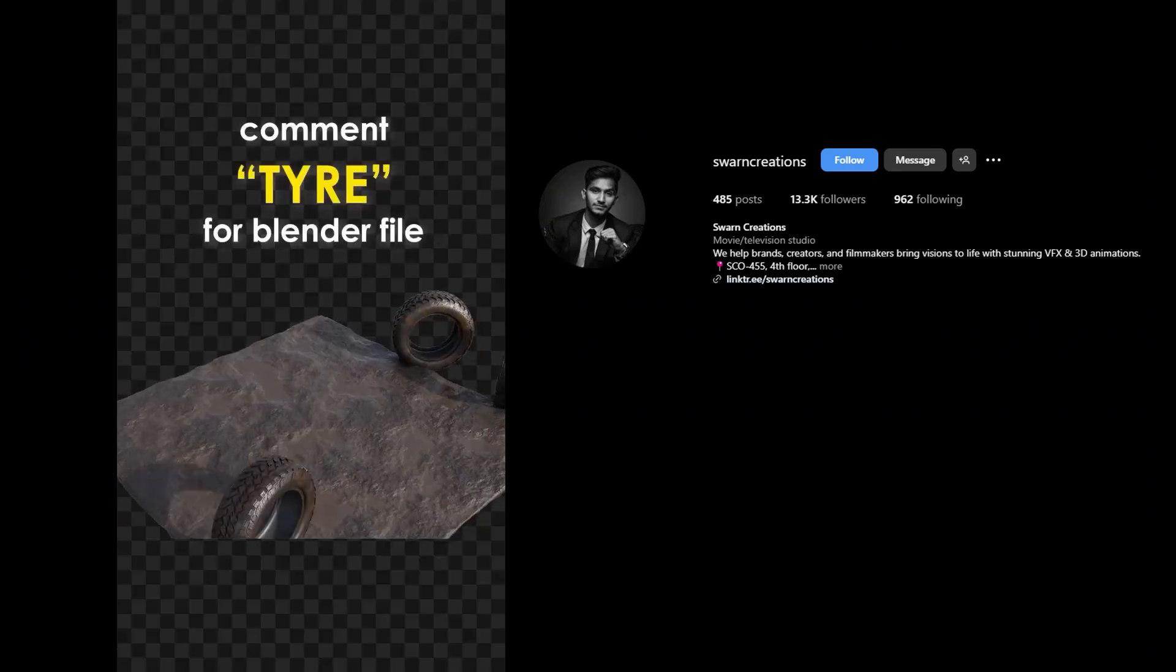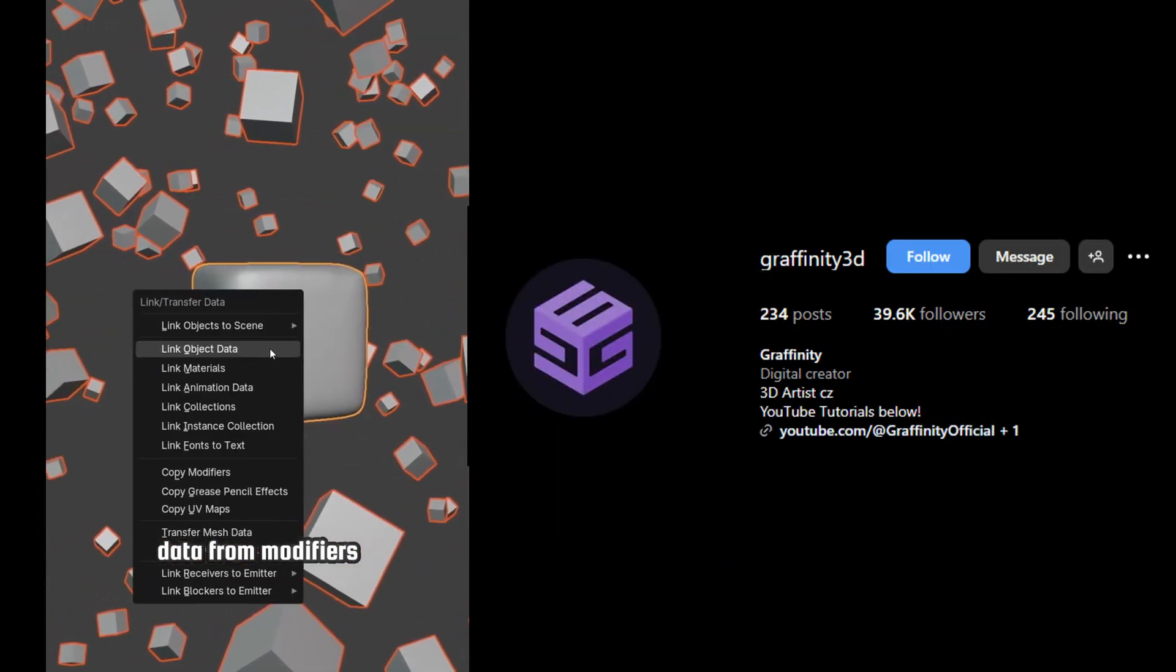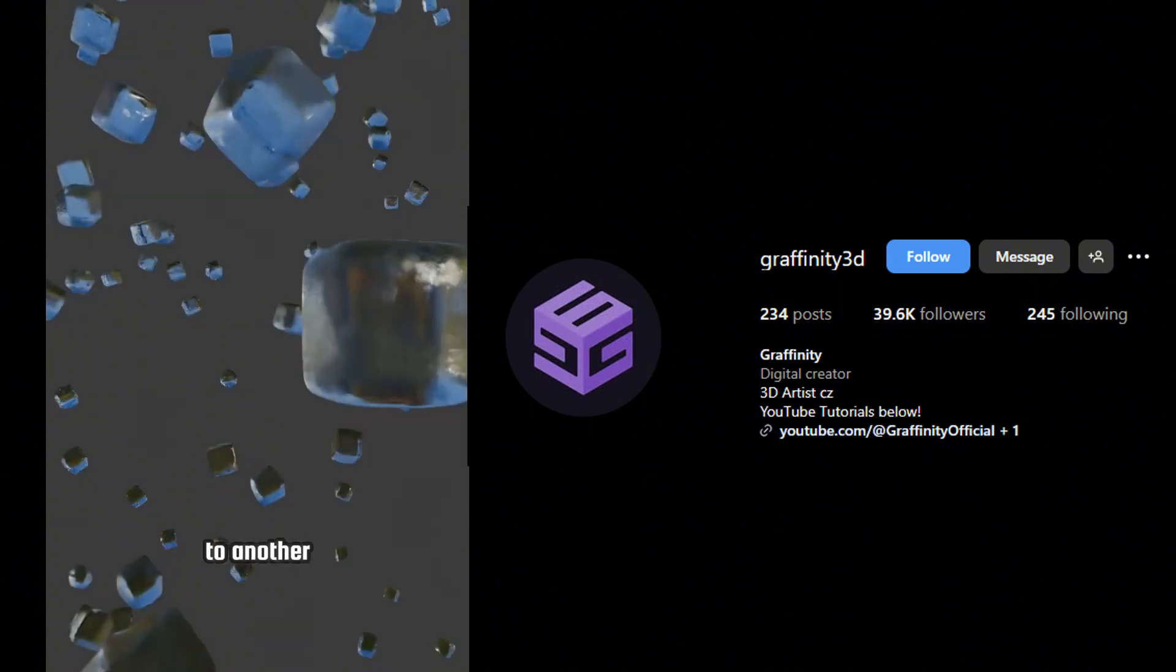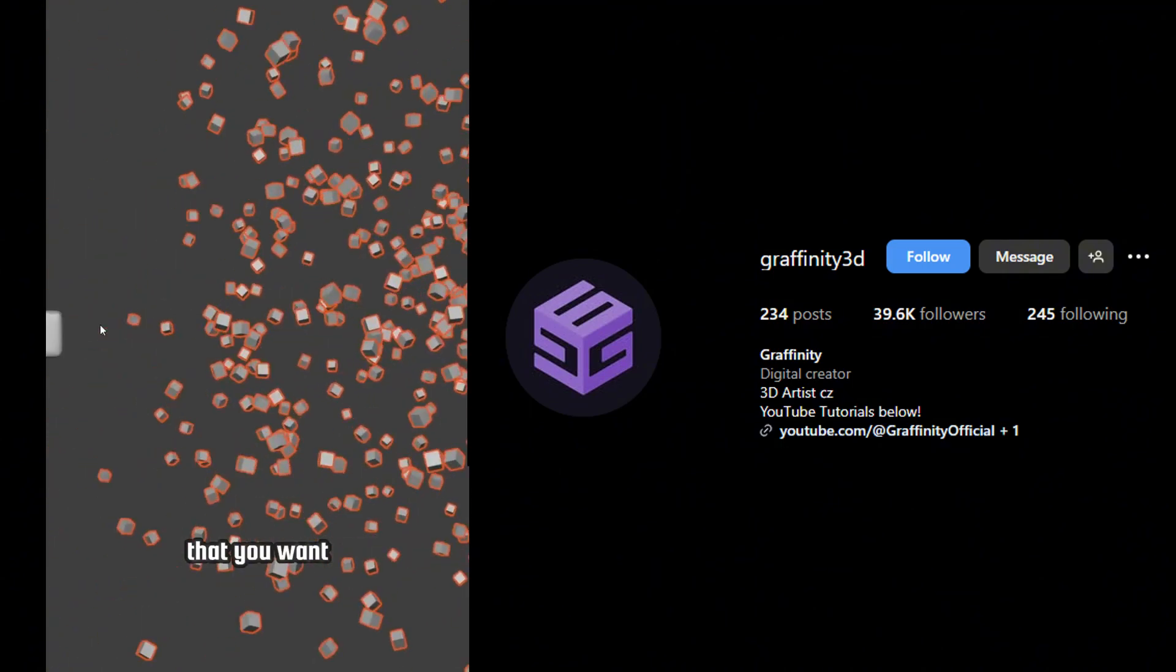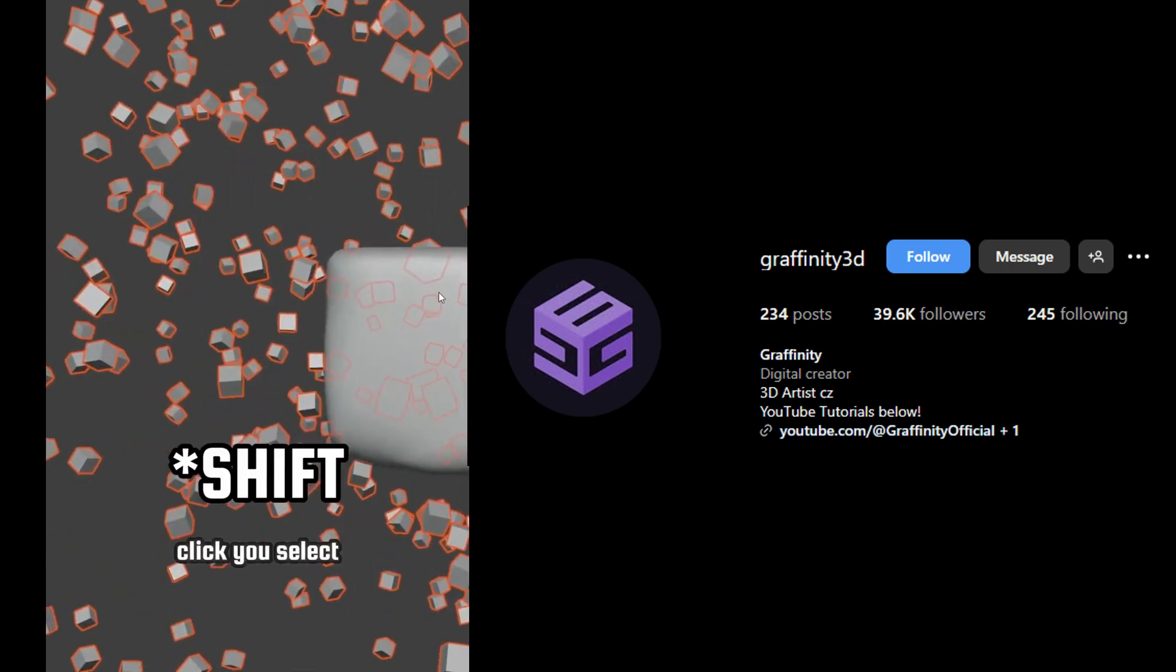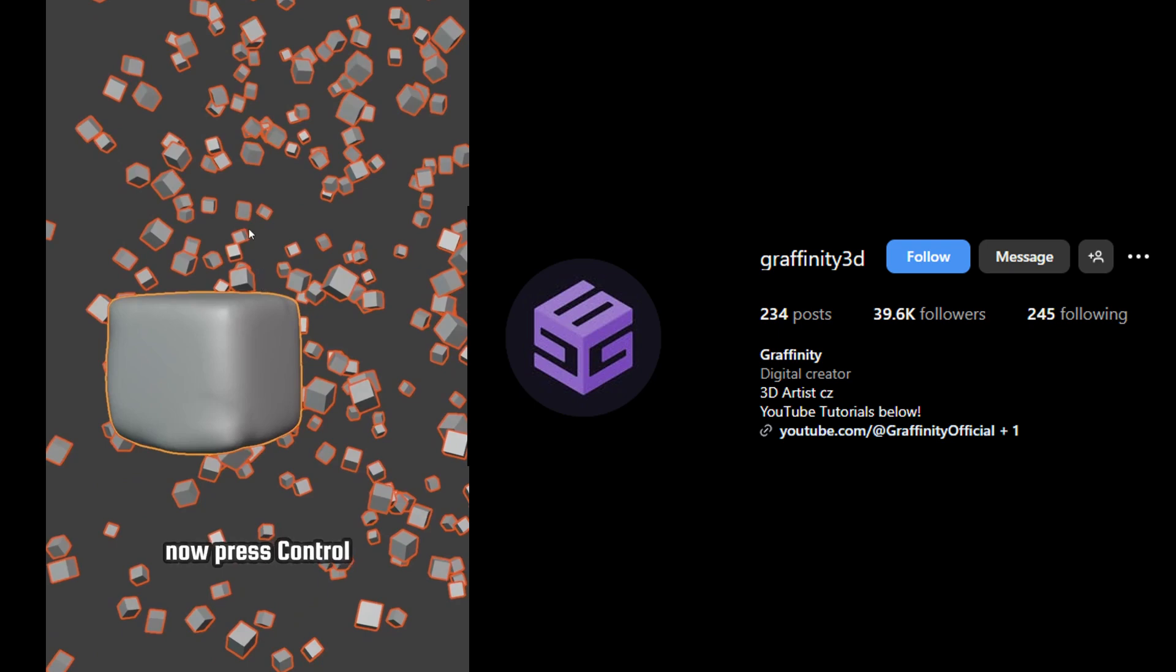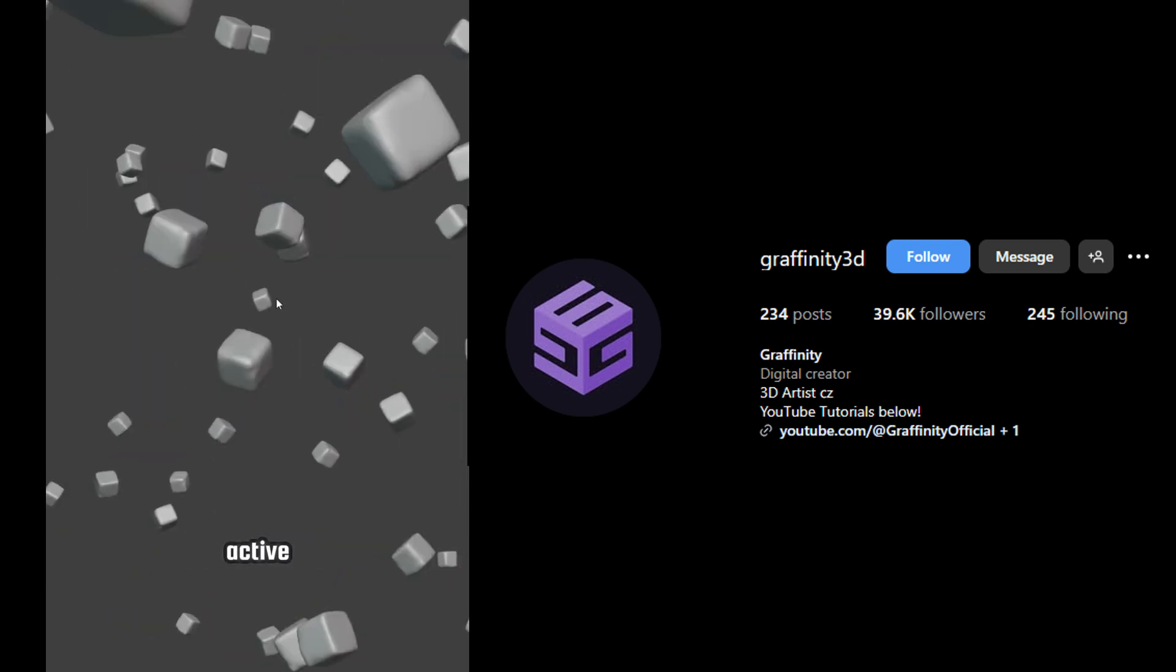Render it. So there is an easy way how to transfer data from modifiers and materials from one object to another. You simply select all objects that you want the data to be transferred to. Then with Ctrl click you select the object with the data that you want to transfer. Now press Ctrl+L and you will see different data types that you want to transfer from the active object.